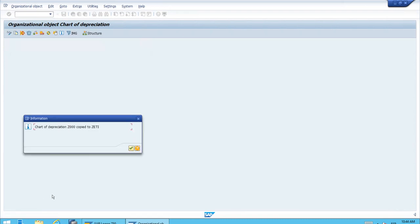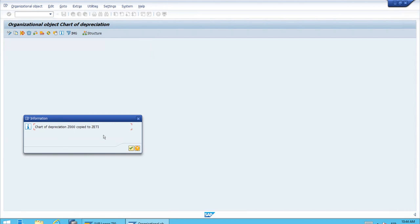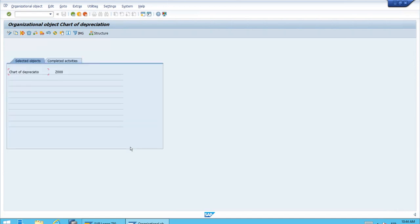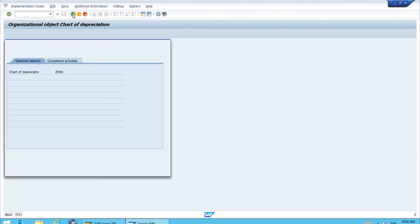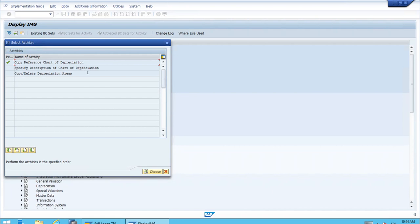The process will just continue and when everything is finished the system will show another information message saying that the chart of depreciation was copied correctly. Let's confirm this and go back because now we want to run the second sub step.